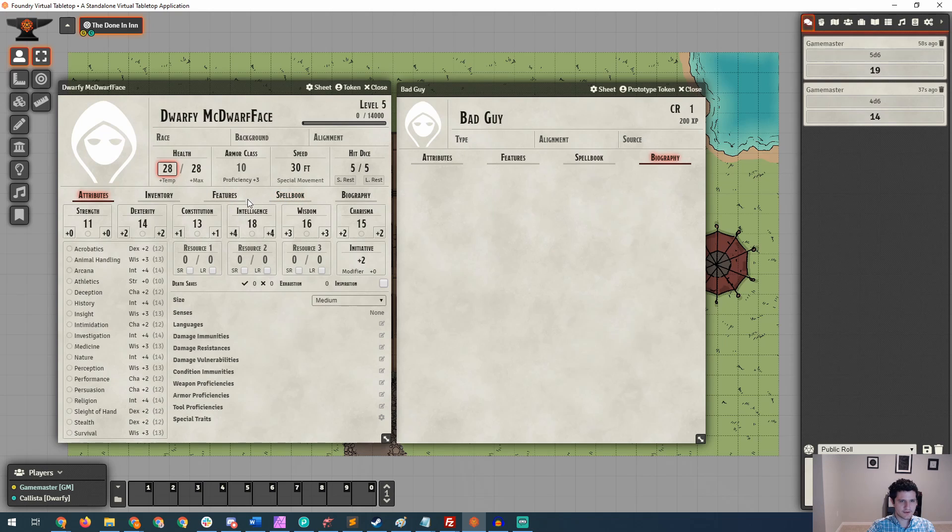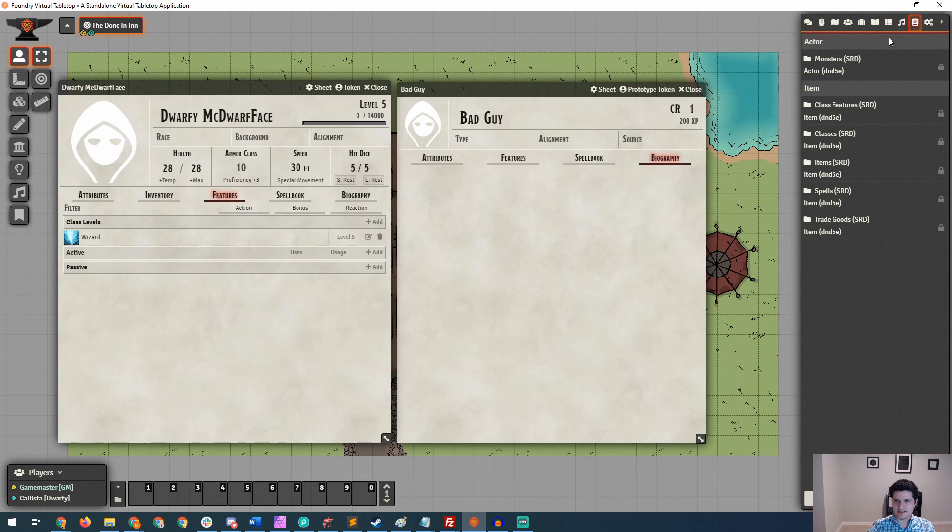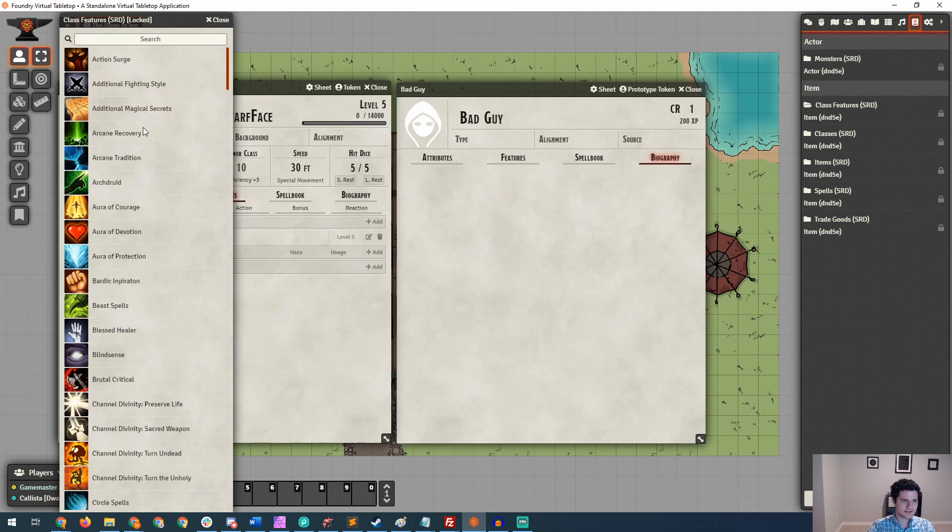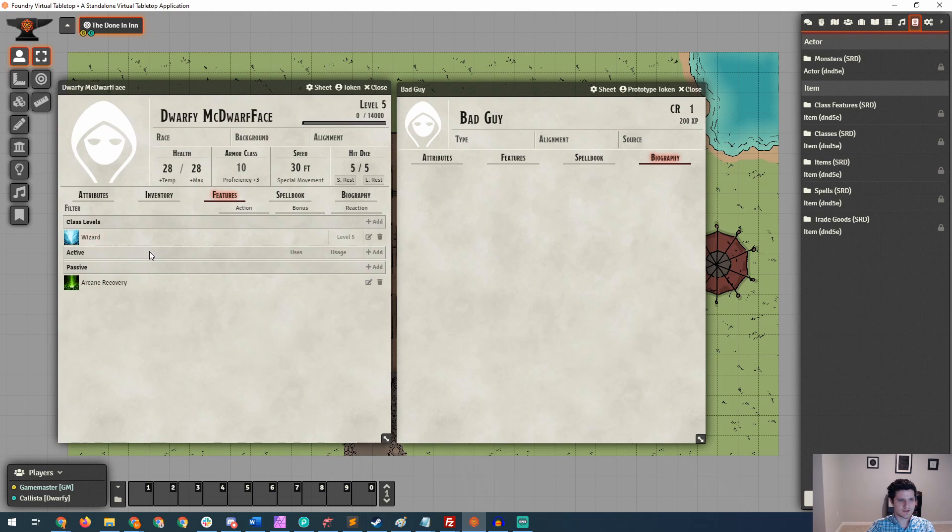And that should be good. Now that we've got health figured out, let's go back to the features tab and back to the compendium packs section and take a look at what is in class features just so we get an idea of what's in each one of these sections. This is where we have things like action surge, additional fighting style for a wizard, something like arcane recovery. So let's go ahead and give that to Dwarfy. It's super easy to go through and add things in the drag and drop system, which is great.